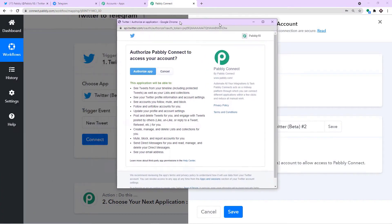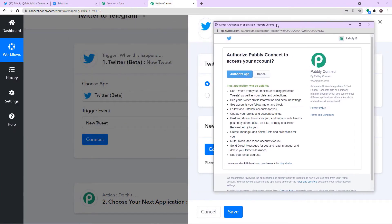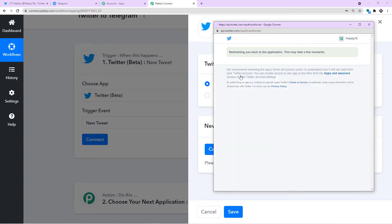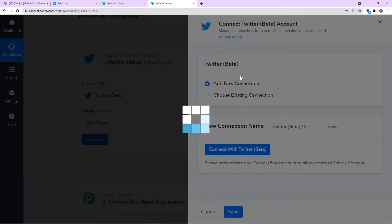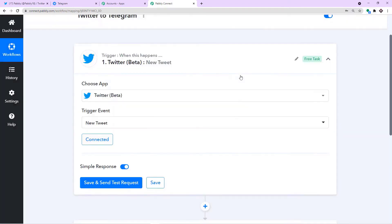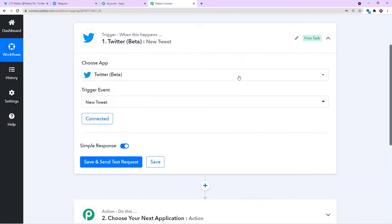Pabbly Connect is asking for access to my Twitter account. Before you click Authorize, let me tell you: Pabbly Connect doesn't take any chances with your data — your data is 100% safe and secure with us. On the basis of that trust, let me press Authorize App. The authorization is successful.